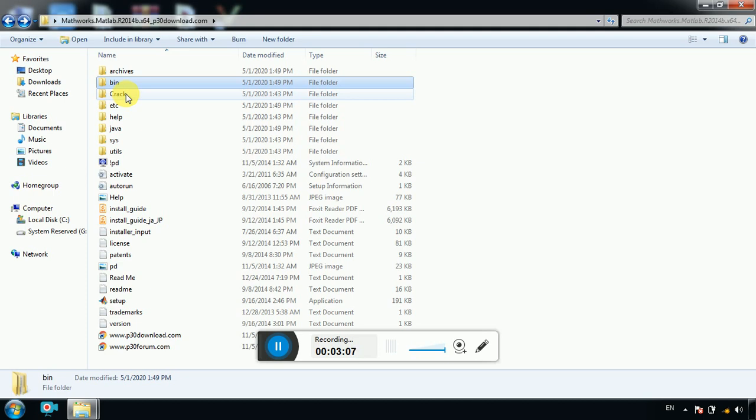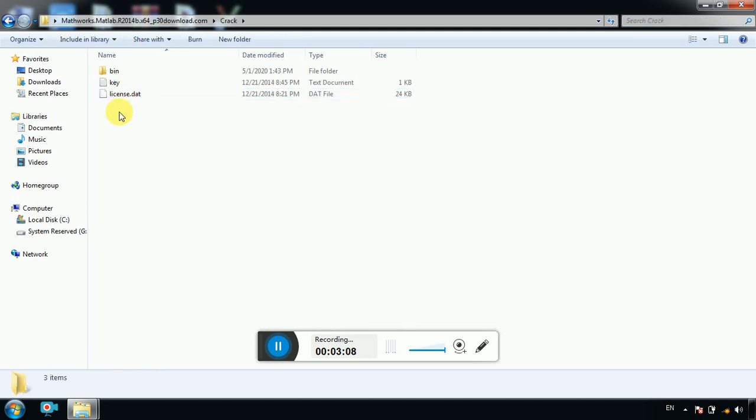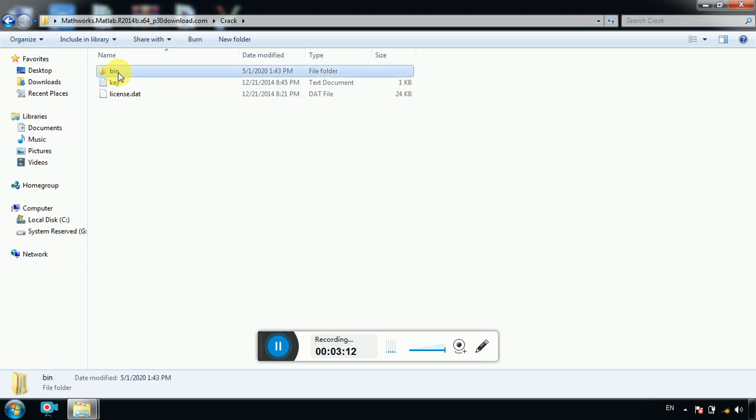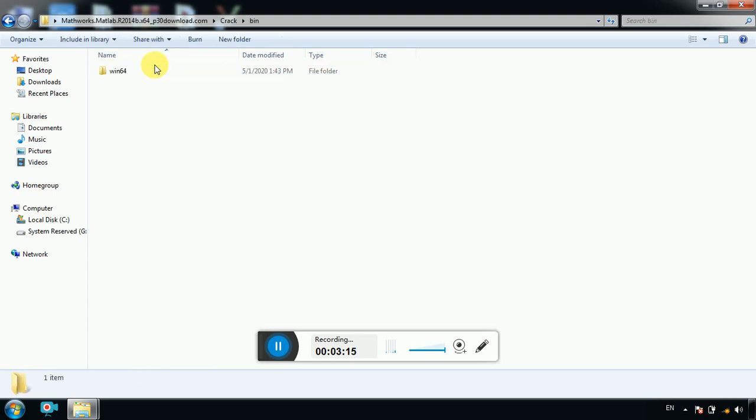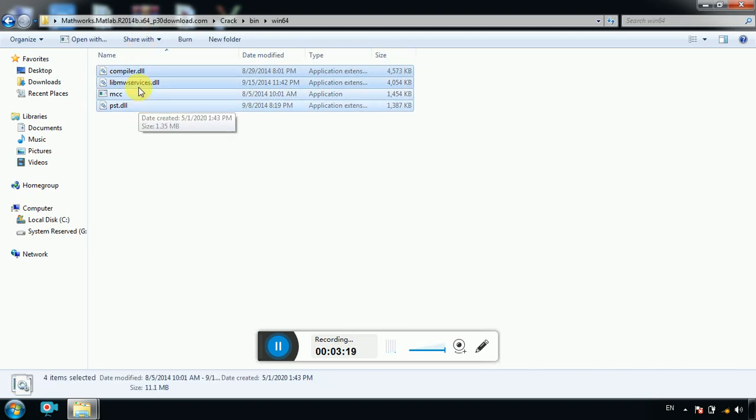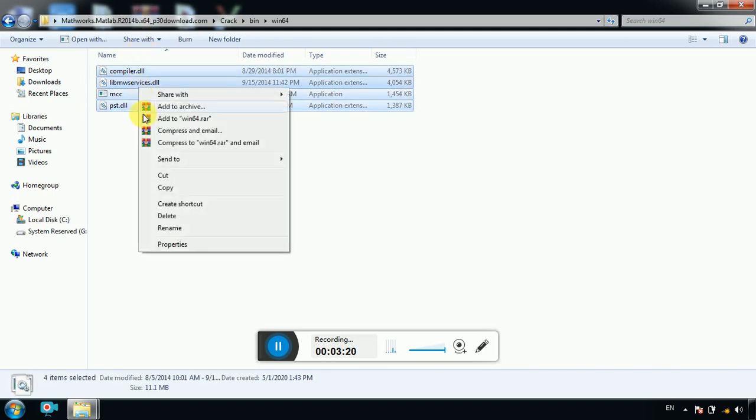So the other step is, go to again MATLAB. This one, and then open it. Win64. Control A, right click on copy, and then copy.